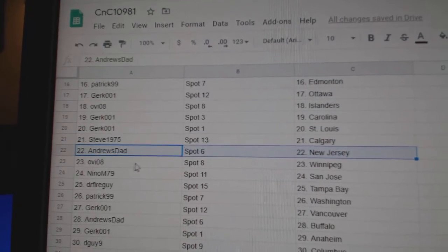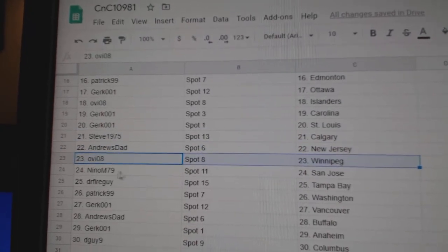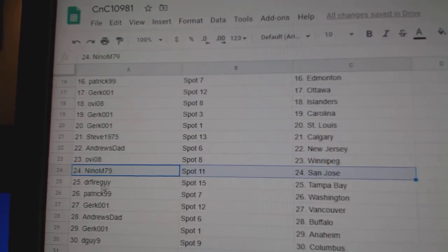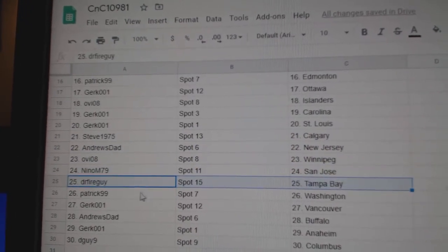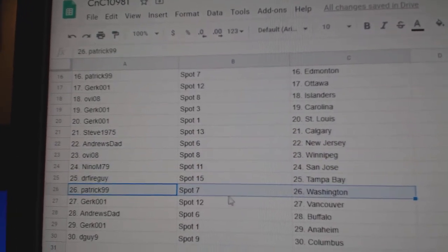Steve's got Calgary. Andrews, New Jersey. OV's Winnipeg. Nino, San Jose. Dr. Fire, Tampa.